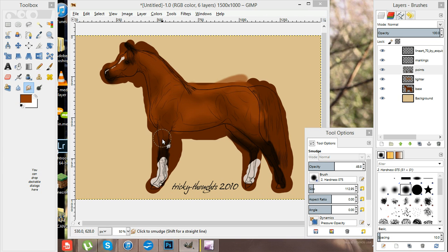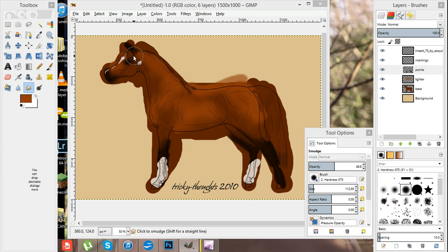I've also smudged the points in the same sort of way that I smudged in the lighter.